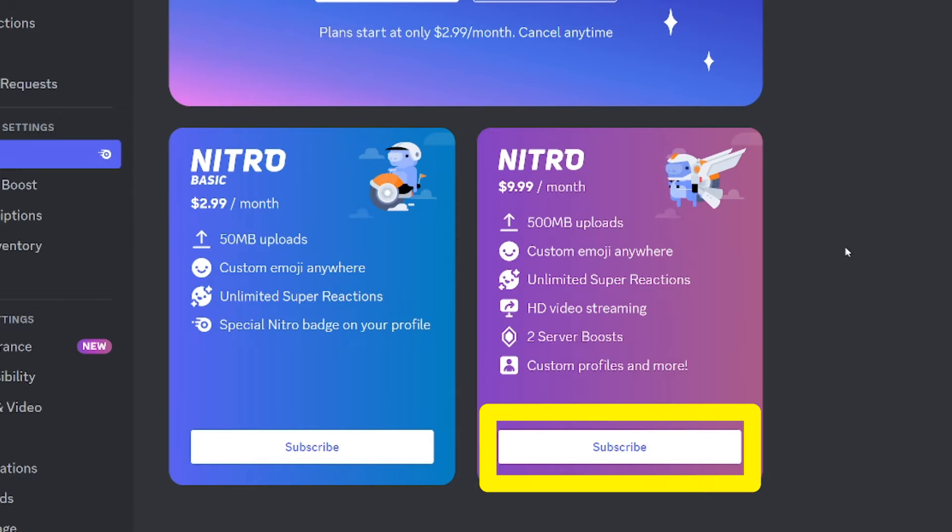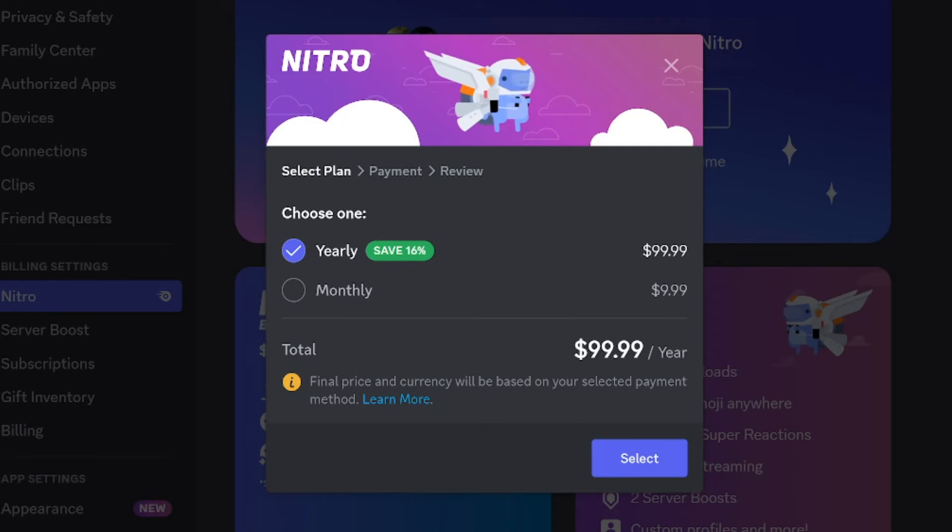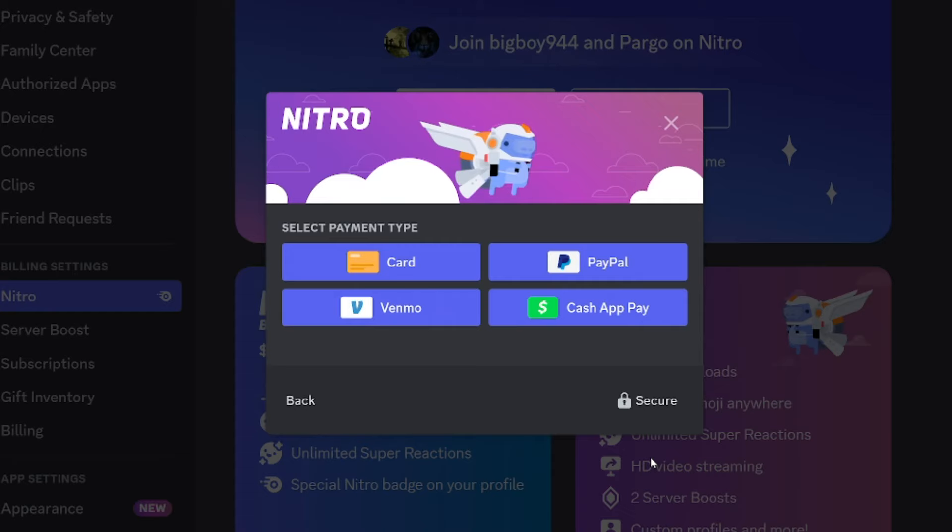When you click subscribe for the $9.99 one, it'll give you the option to get billed monthly or yearly. From there, it'll take you through the payment process.